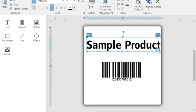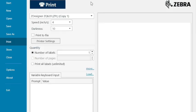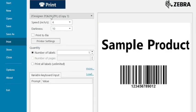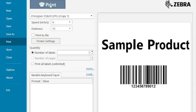And from there we're going to go ahead and print. So we'll say print and we're going to this general printer. If we wanted to change our speed or darkness we could certainly do that. We're just going to do one label and if we say print it will print one label.